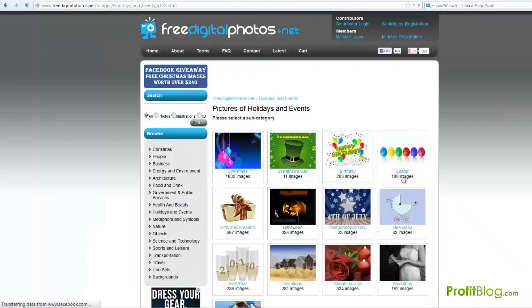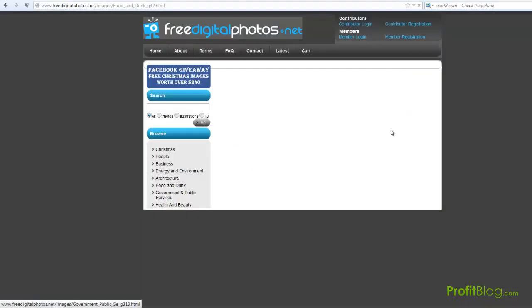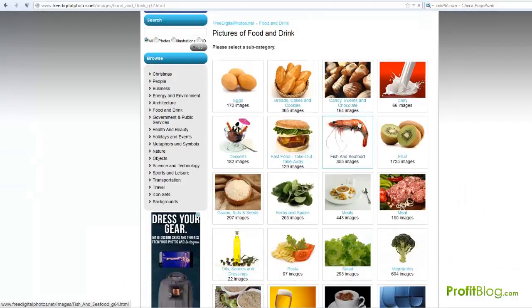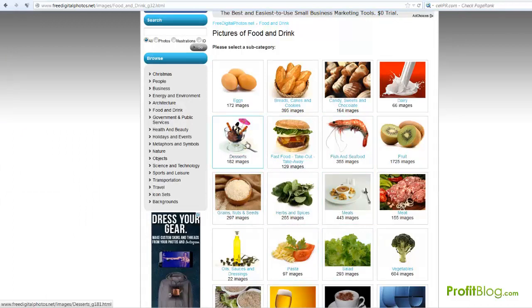For holidays you've got a lot of really professional looking photos. Food and drink — as you can see, some of these are really professional photography and they're just really nice, a lot nicer than sxc.hu. But like I said, you have to give credit to them.